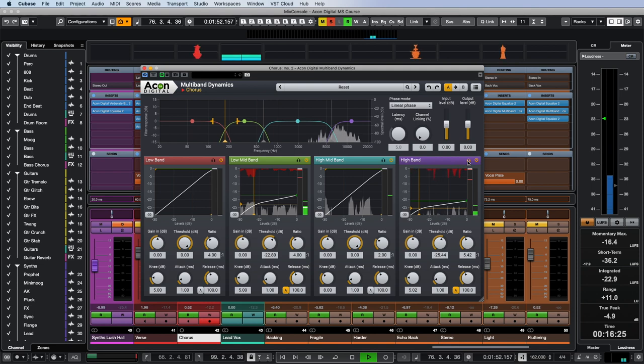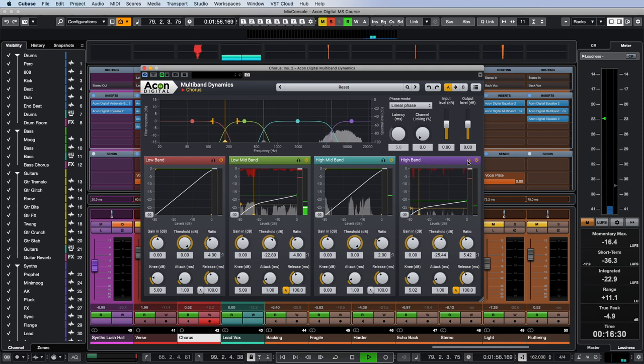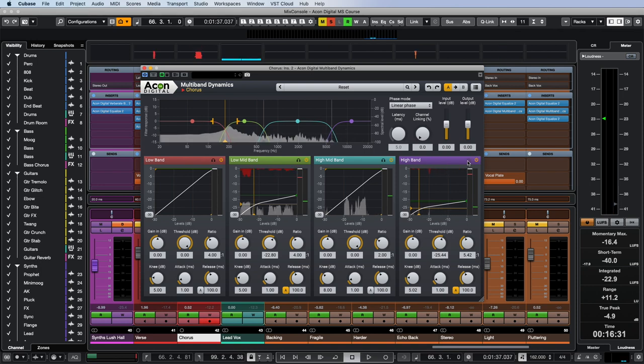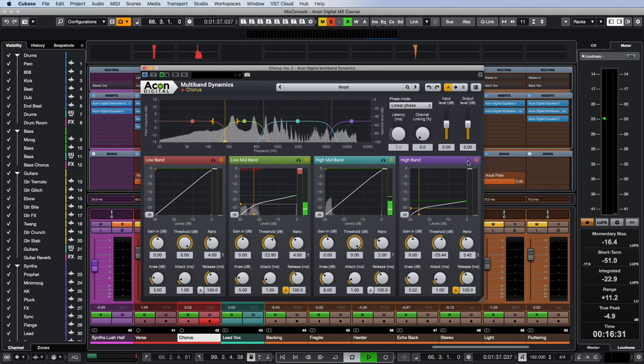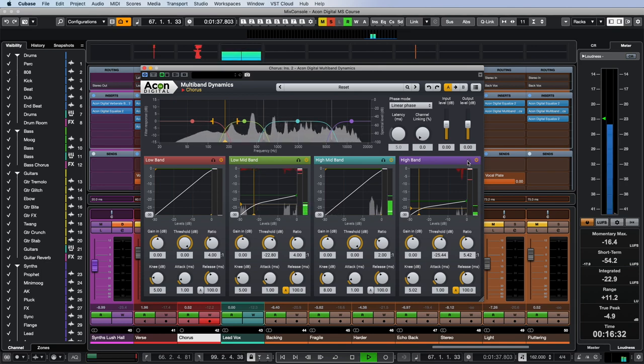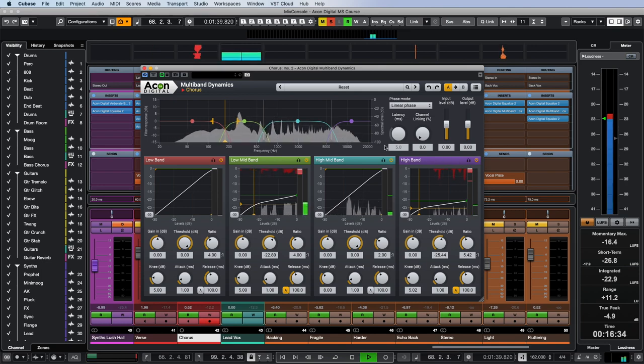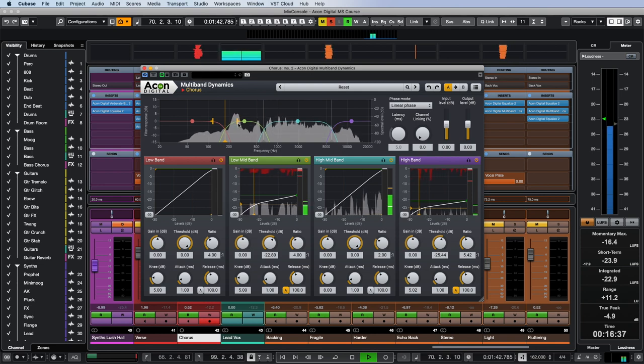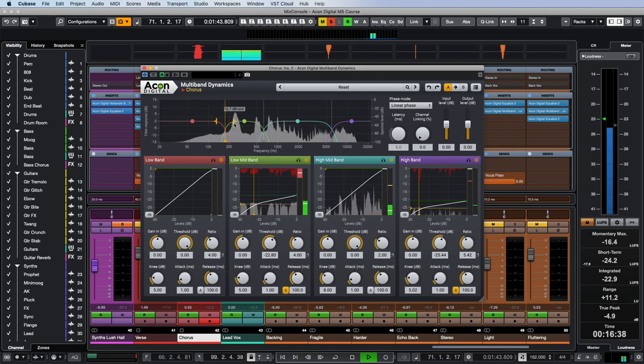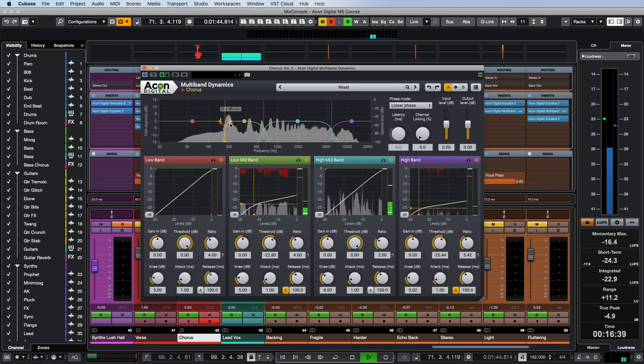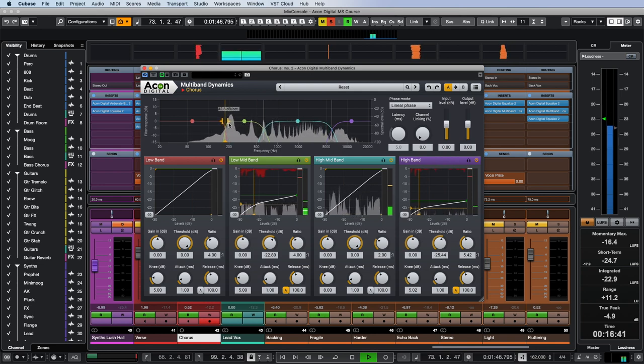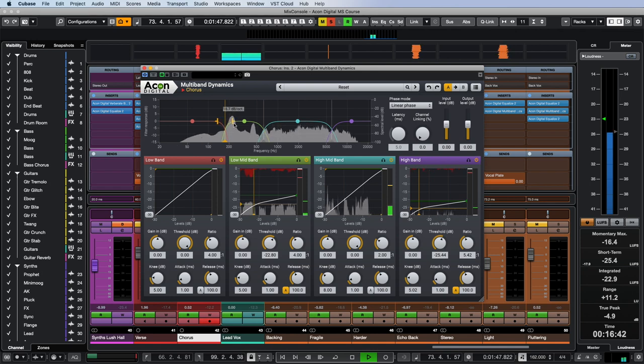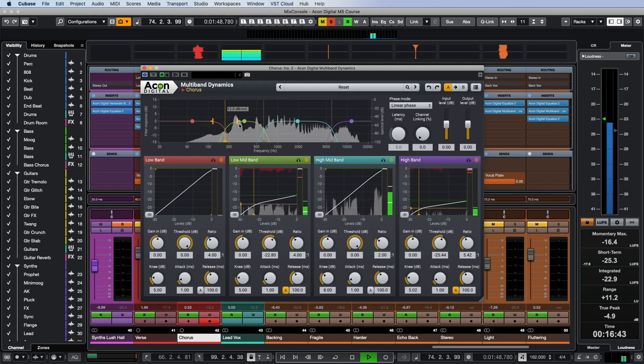We can adjust the slope of the crossovers up to 48 dB per octave if desired, but the standard 12 dB per octave works best in most cases.